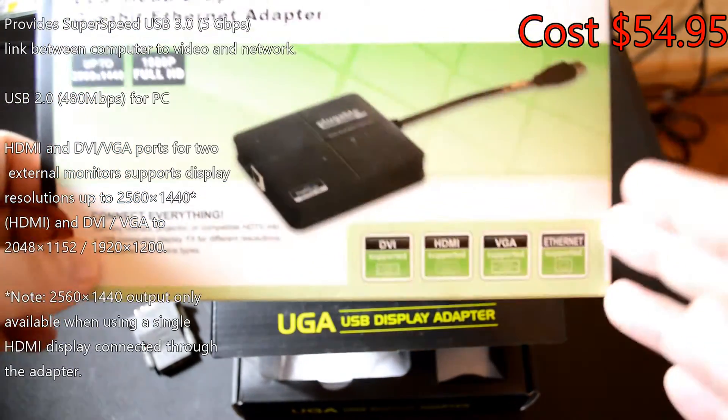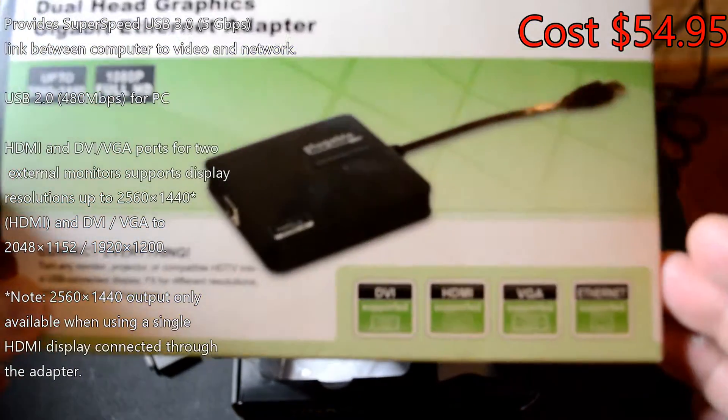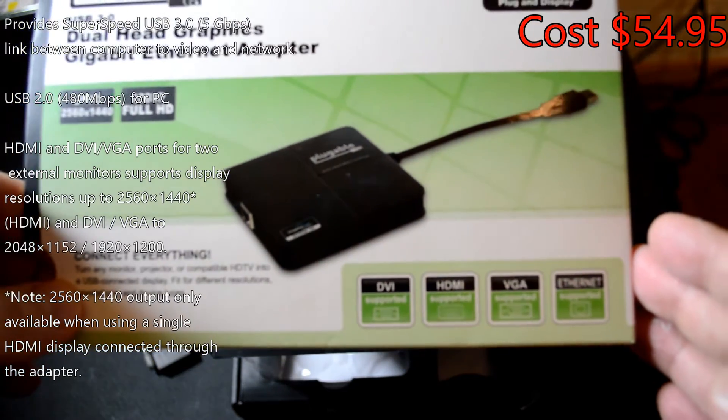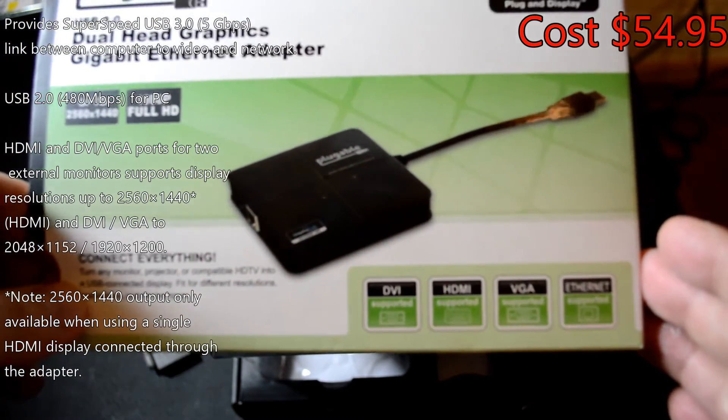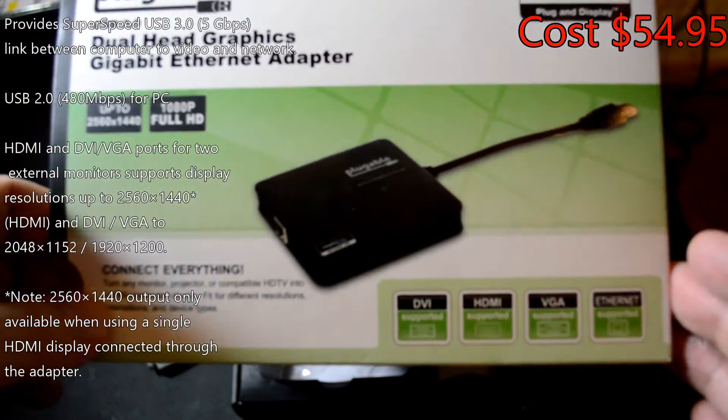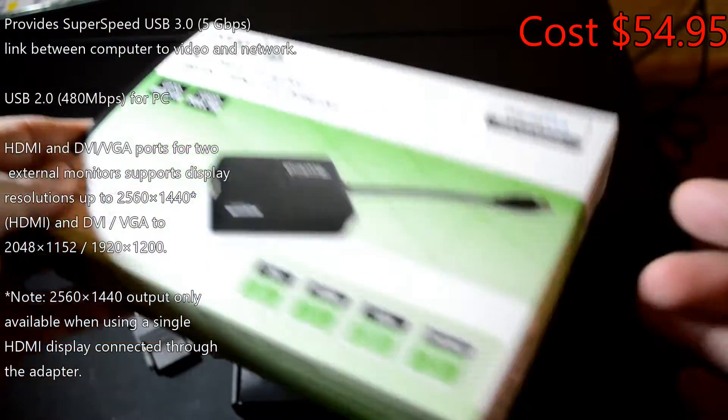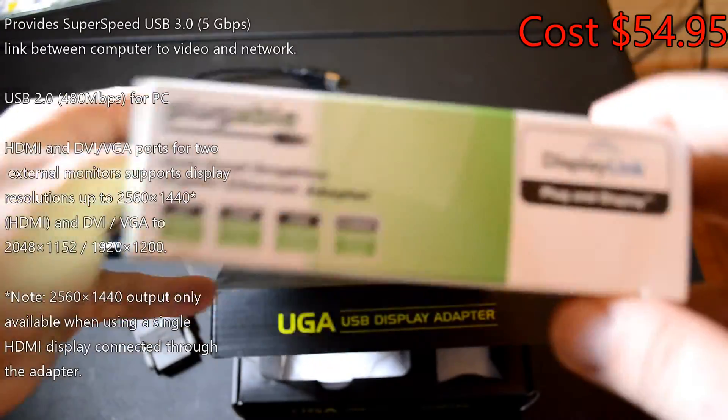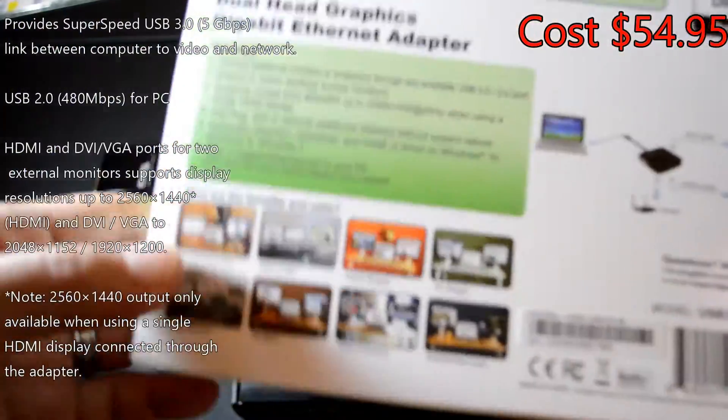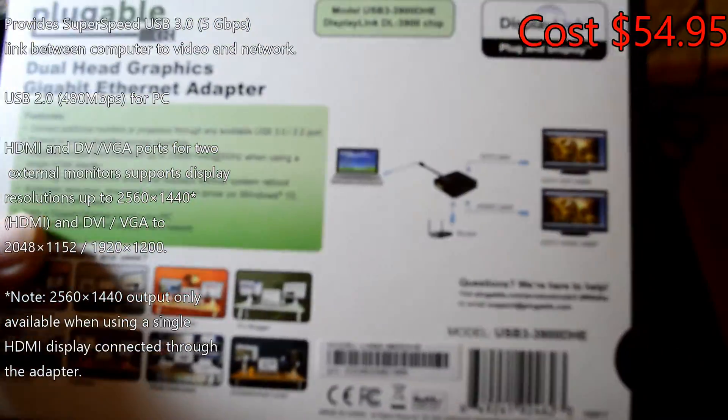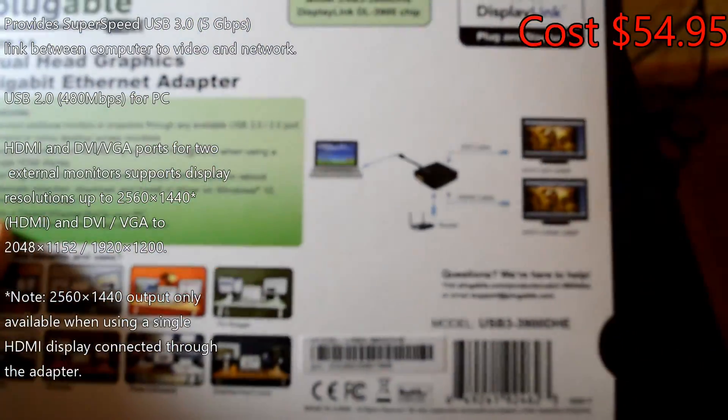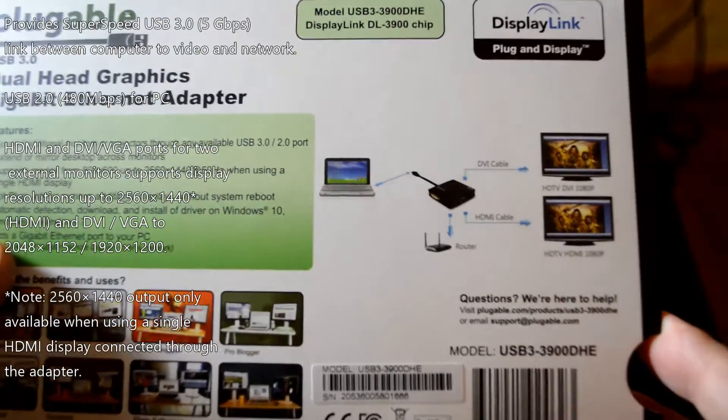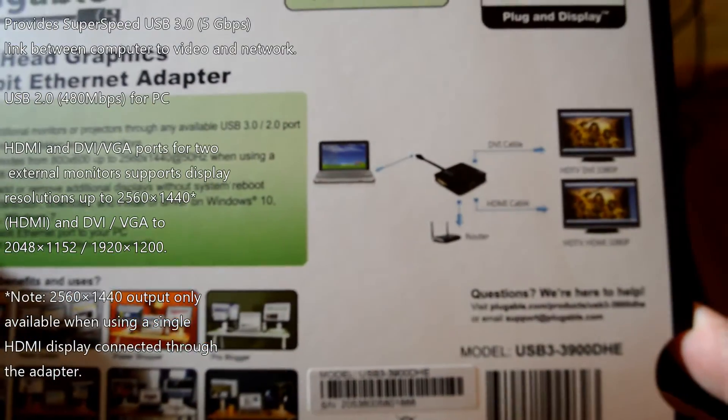You're going to need a dual-core 2 GHz or better CPU, Windows 10, 8.1, 7, or XP, an available USB port obviously, and at least 30 megabytes of disk space. Once you plug this in, it's not going to recognize it right away—you've got to get the software installed.